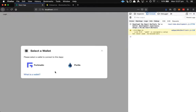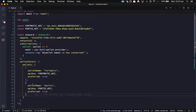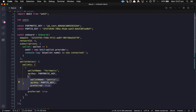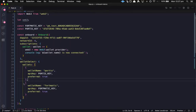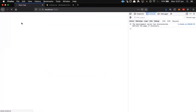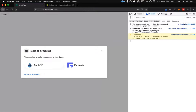We click login and you can see just Fortmatic and Portis there. This is an ordered array, so we could flip the order of the wallets if we wanted to — now Portis is first and Fortmatic second.